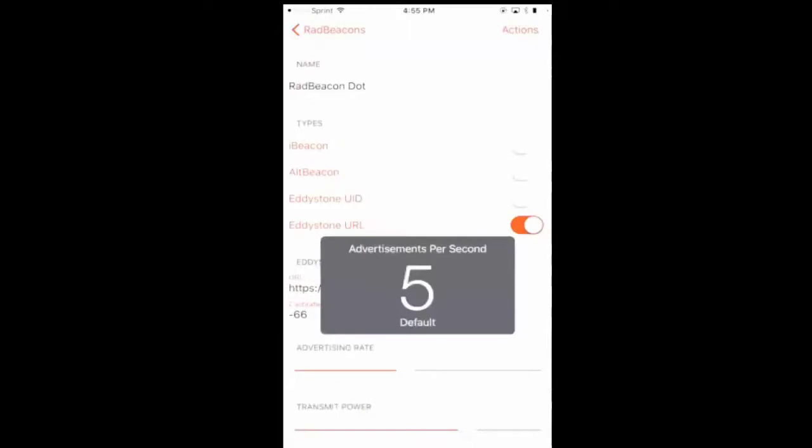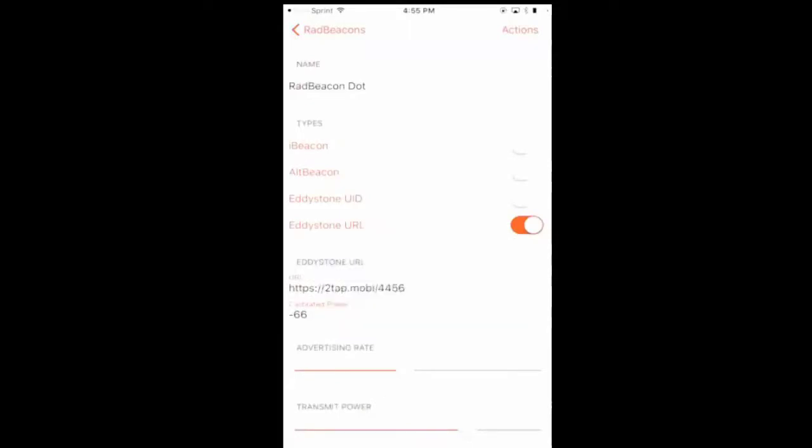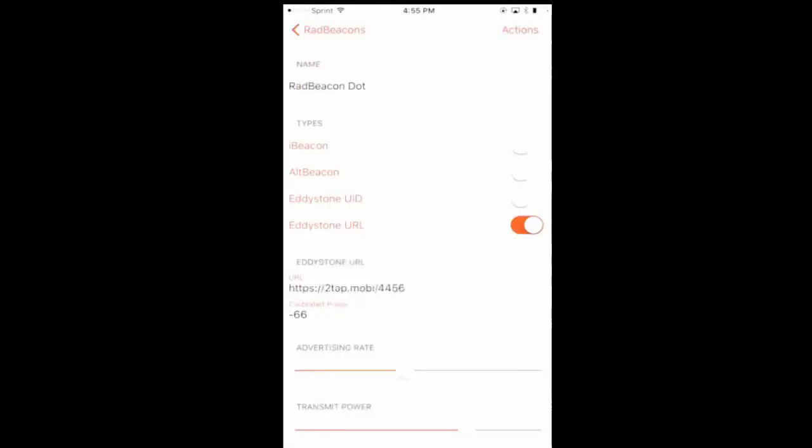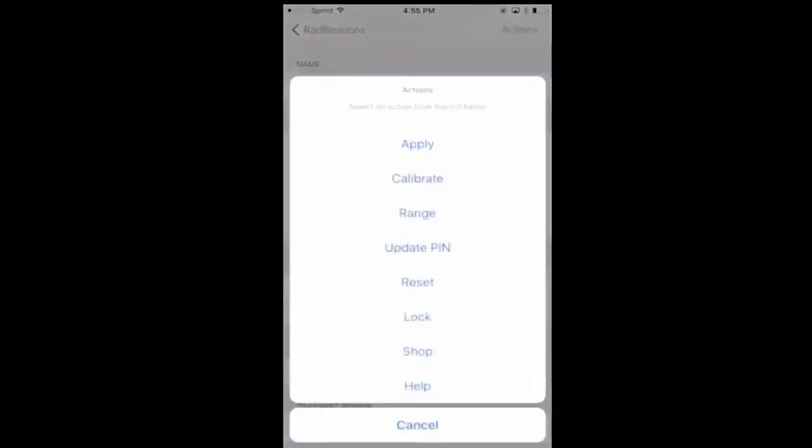You can see that the advertisement rate is 5 and the default on the power is minus 3. You can leave those where they're at.